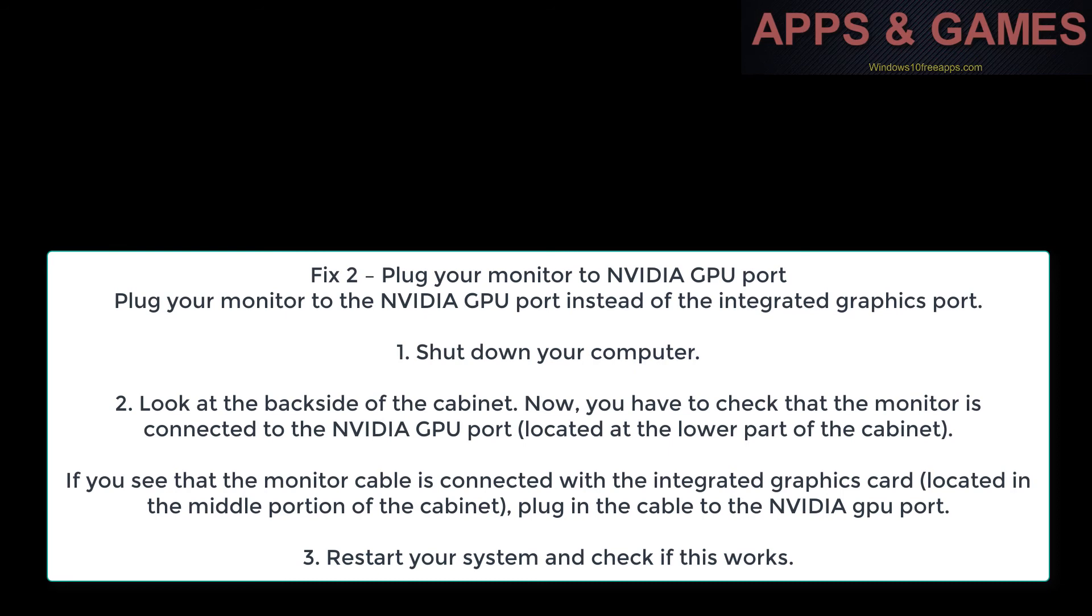Look at the backside of the cabinet. Now you have to check that the monitor is connected to the NVIDIA GPU port located at the lower part of the cabinet.